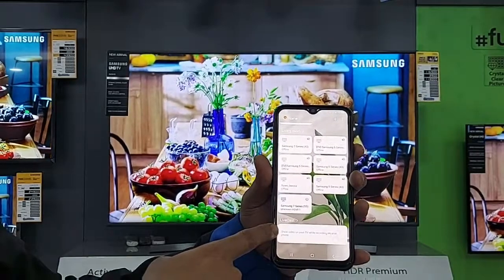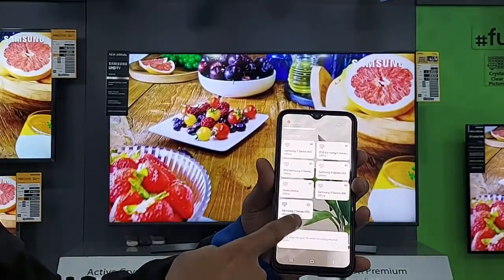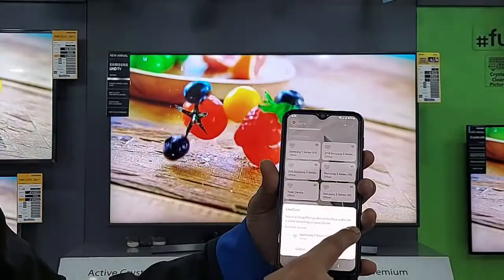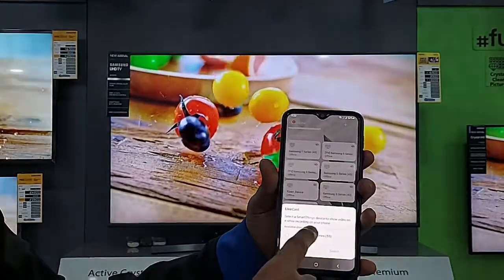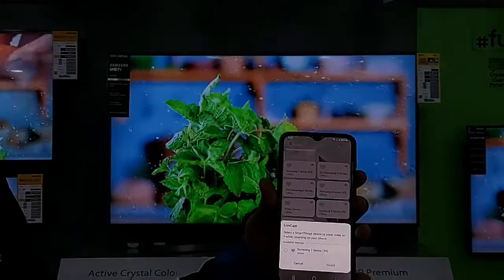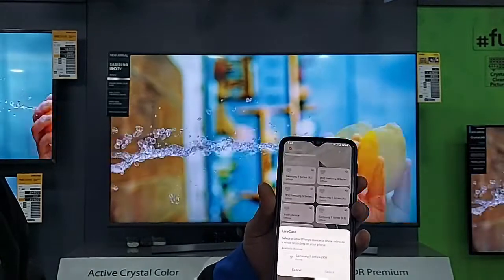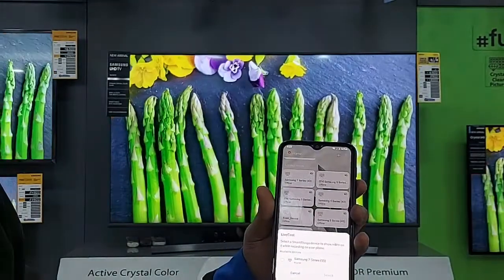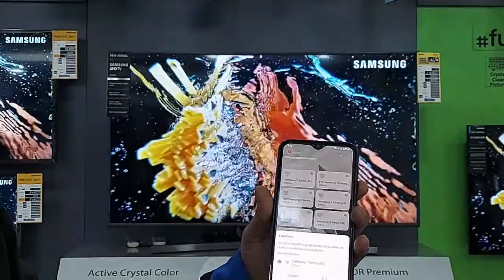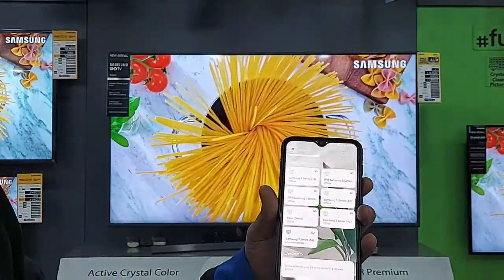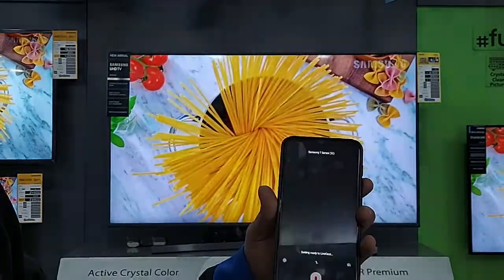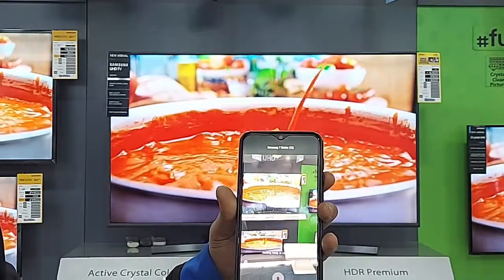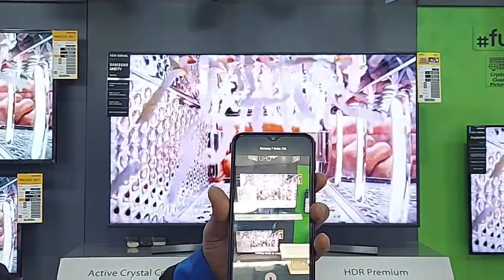You can see the LiveCast option, and then click on the SmartThings app. It will show you the SmartThings app — select a SmartThings device to show video on it while recording. It means you can record on your phone. Then you can see the TV model. We have already connected. Click on the SmartThings app and select the SmartThings device.